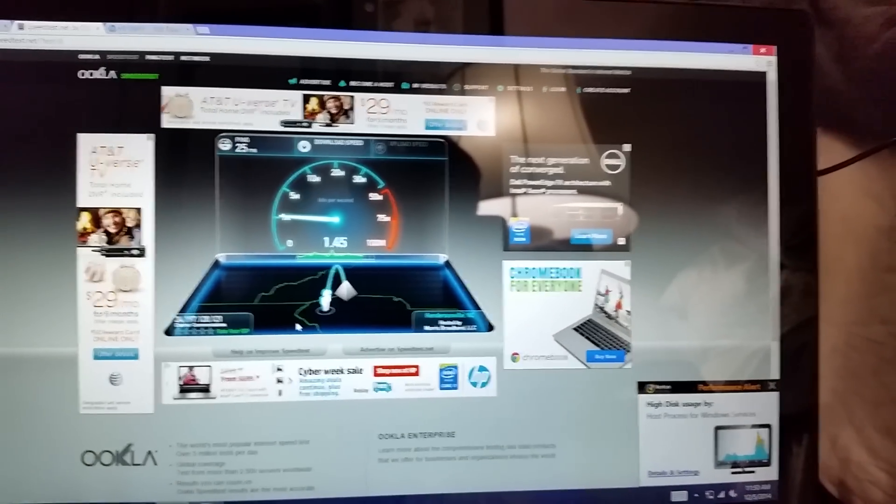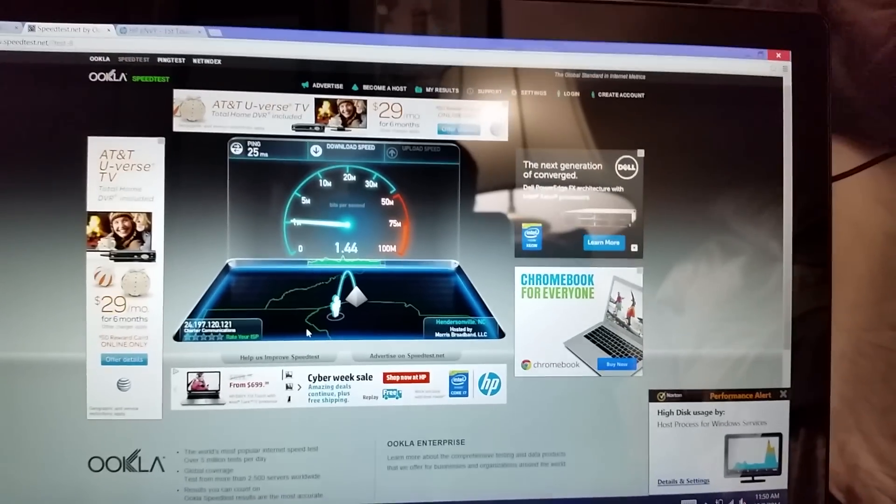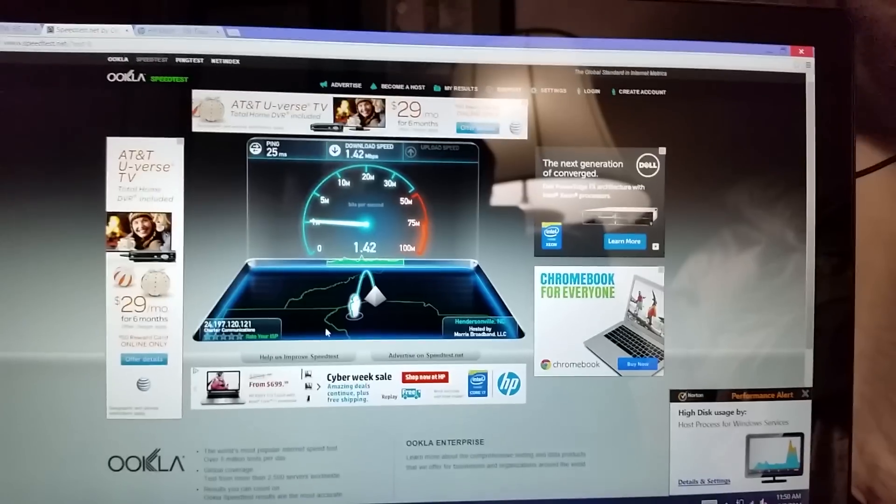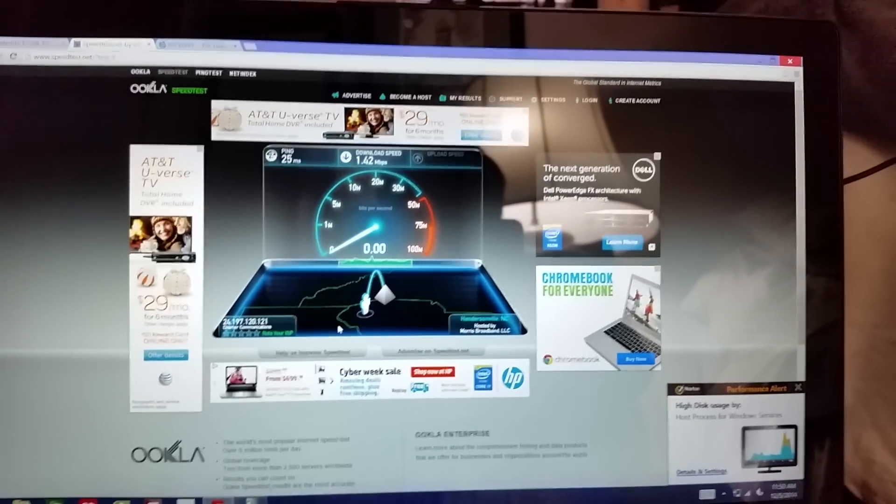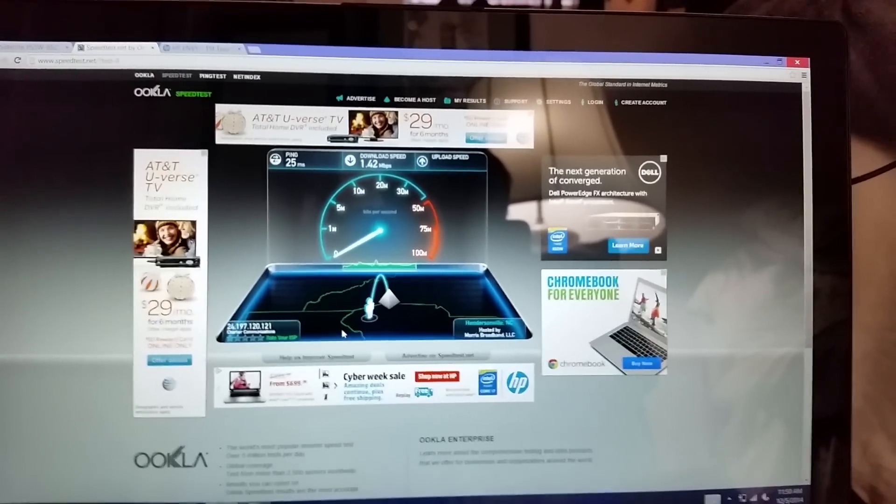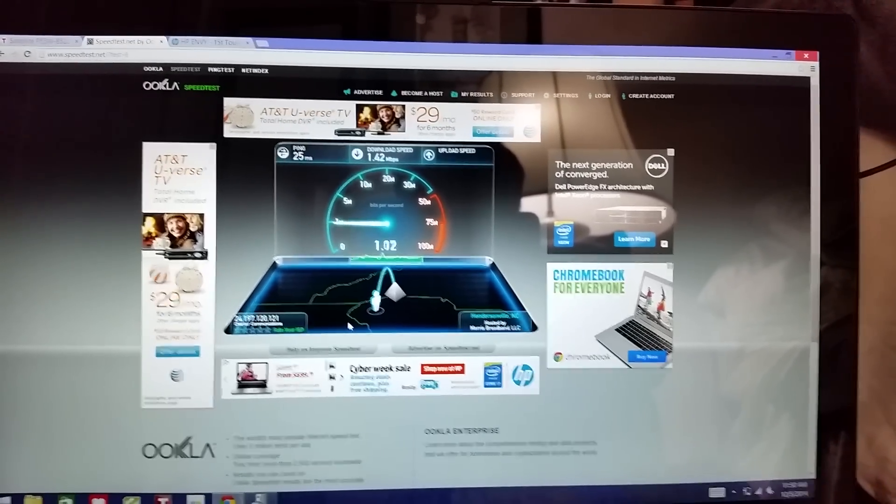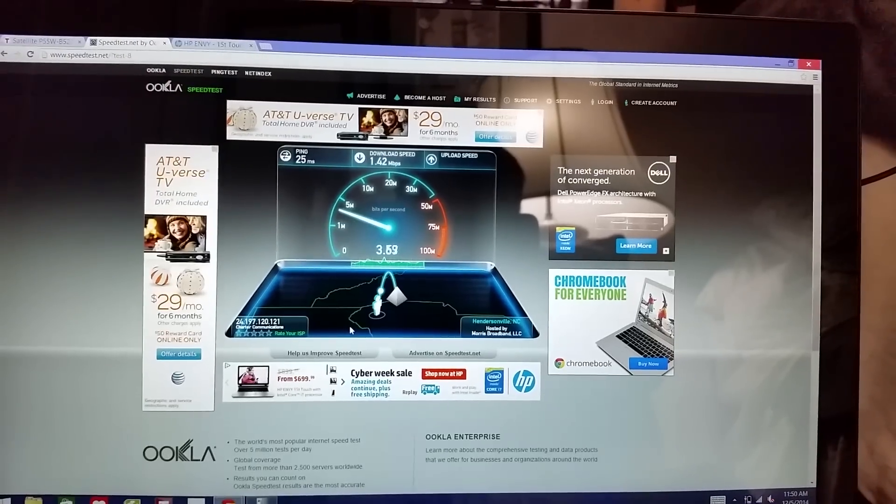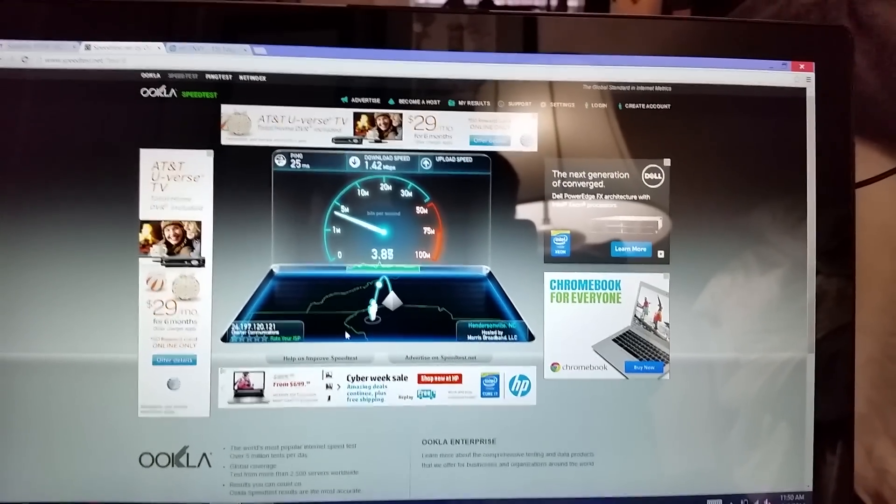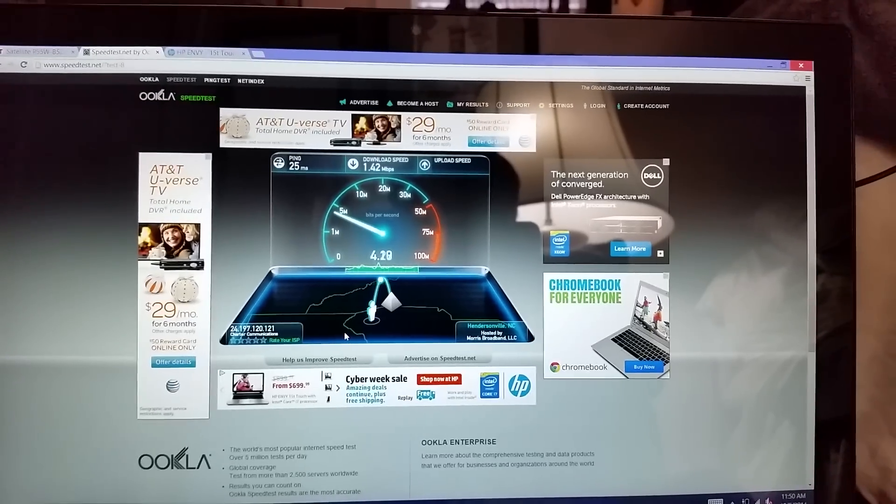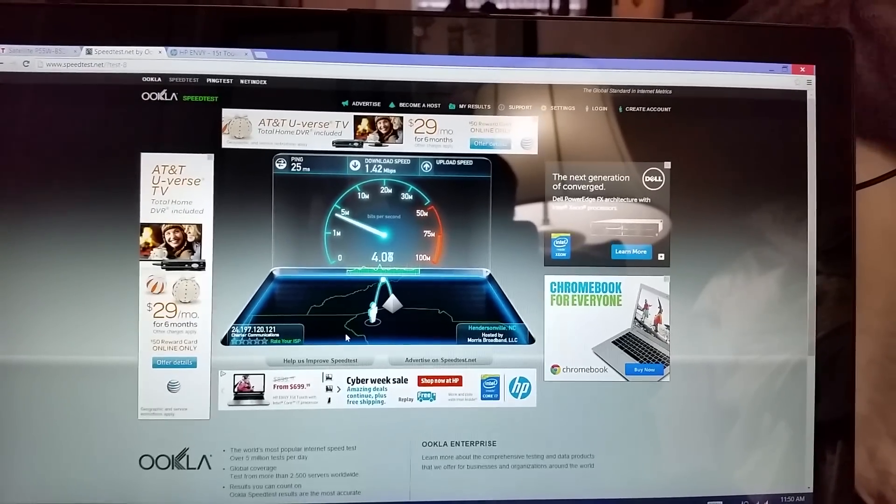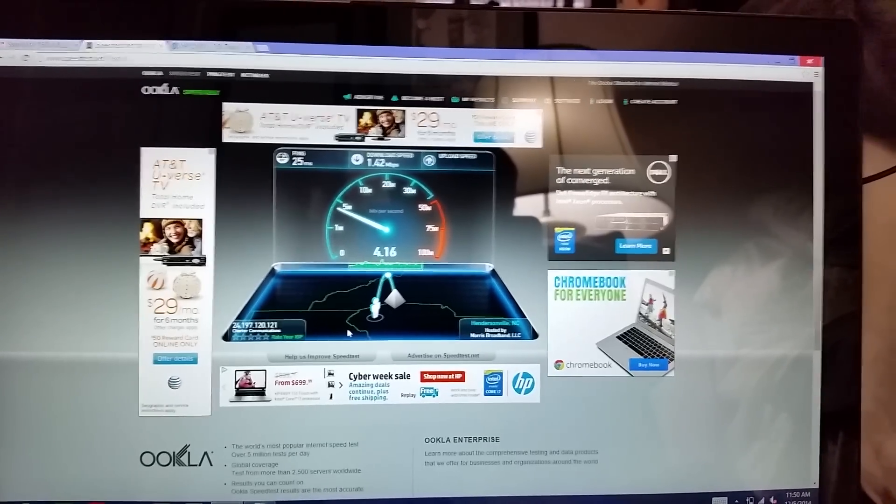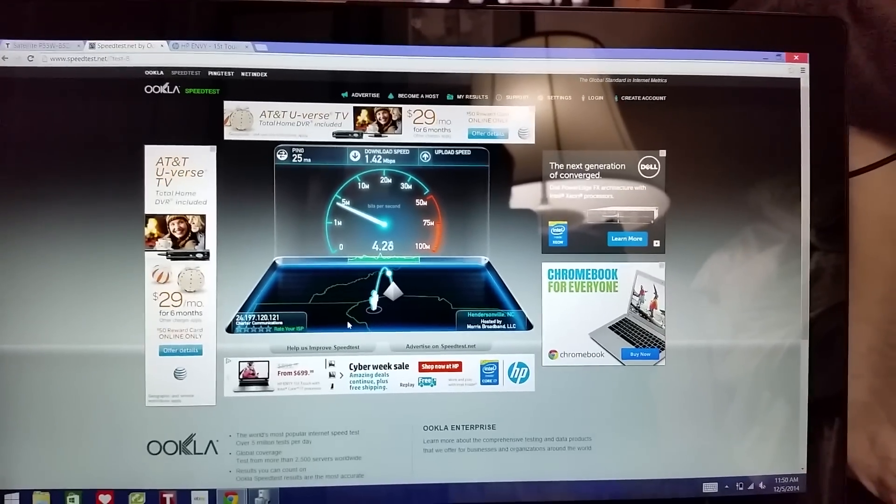What's weird is that the upload's actually about on par. It's the download that's the major issue with this Intel wireless AC card, the 7260. The upload's about the same, three to four. Right at it. Even better than the HP.